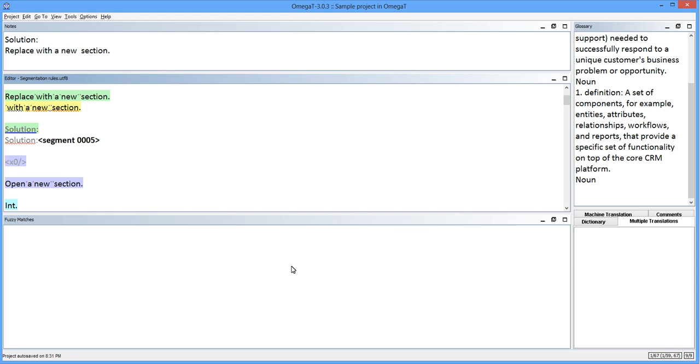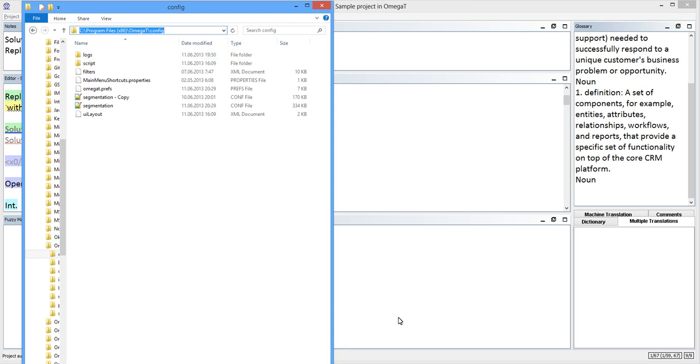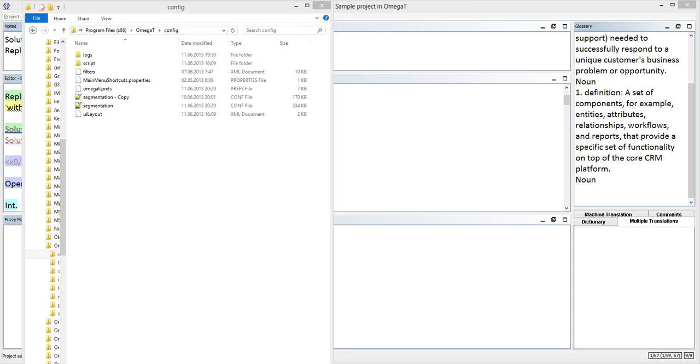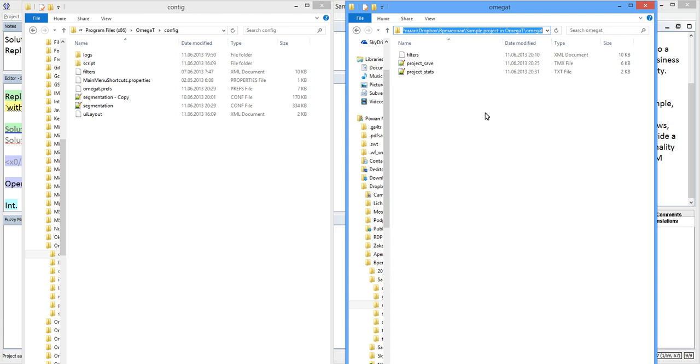Now that I am done fixing segmentation in my project, it is a good idea to make sure the segmentation rules are project specific. OmegaT offers two sources of segmentation rules. The first one is the general rules in the segmentation.conf file located in the OmegaT settings folder. It applies to every project I open by default. The second source of the rules is those saved within the specific project, project-specific rules.